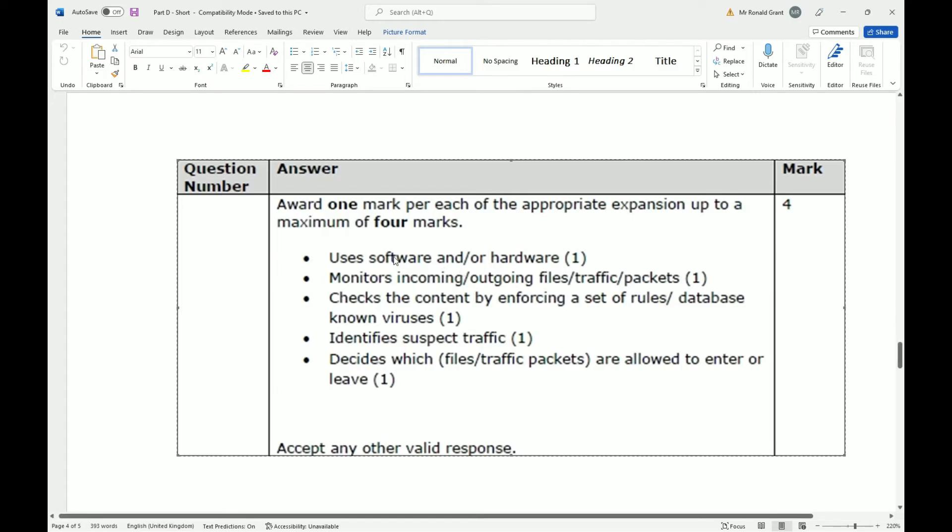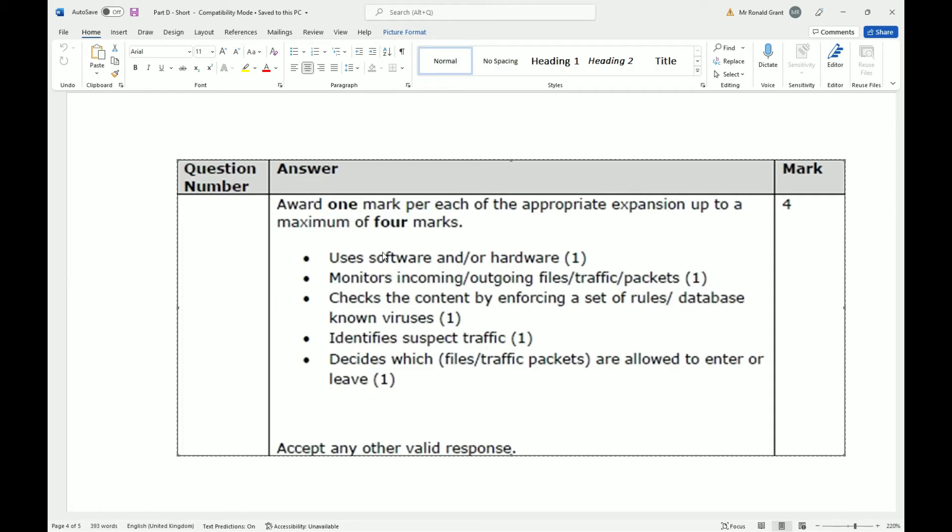So I would probably word this slightly different. A firewall is a piece of software - because we're most likely speaking about software here, but it can be hardware as well - which monitors incoming and outgoing traffic. I would leave the others, I wouldn't use packets or files, but they do mean exactly the same thing. It checks the content, and if it suspects that the traffic going in or out is suspicious, it stops the traffic.